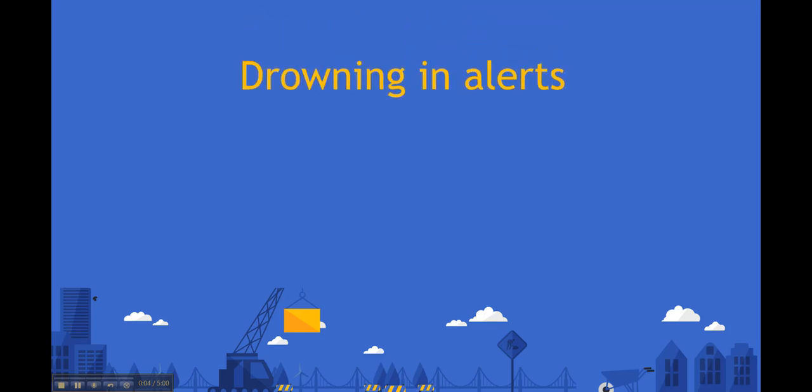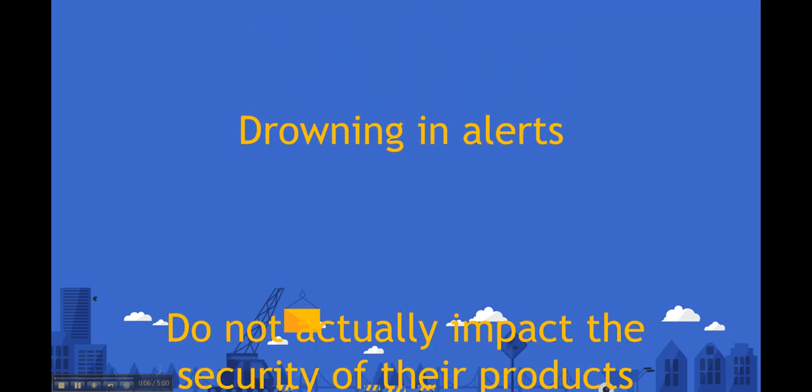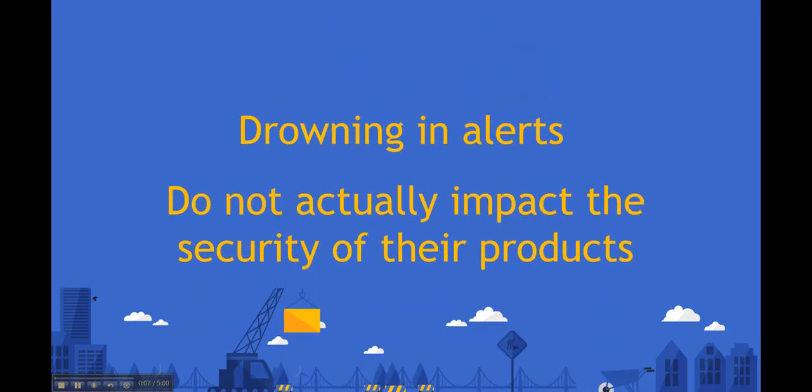Security teams are drowning in alerts, the majority of which do not actually impact the security of their products.